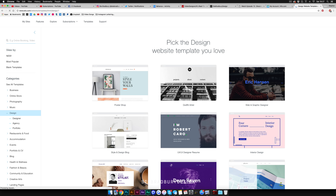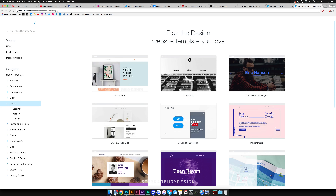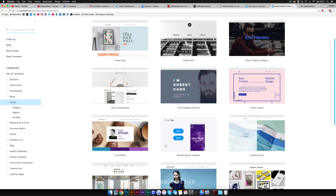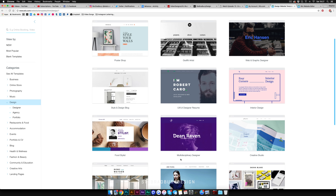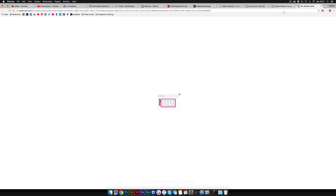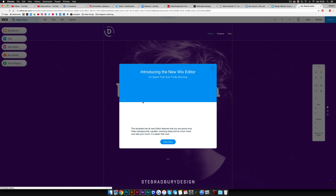In the Wix Editor it'll give you all these different existing website templates that you can use and edit. We're just going to select a random one — this one is called 'Multi-Disciplinary Designer.' Click on it and the Wix website editor will open, showing you the template, and you can freely edit every element of it.